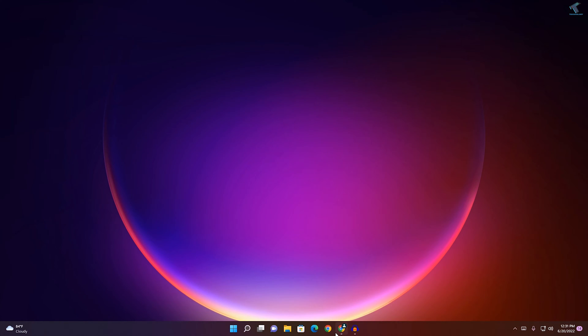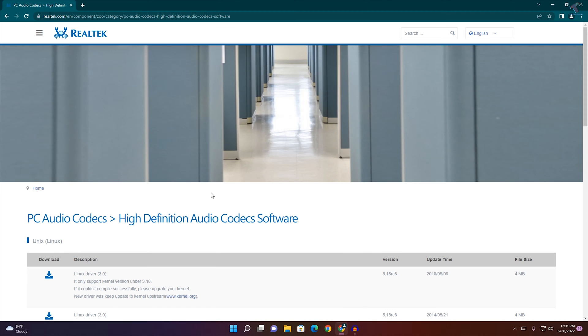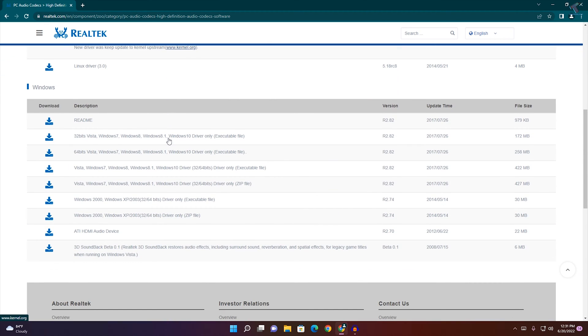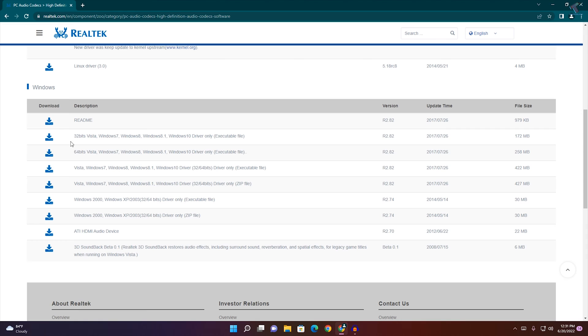At first, you just need to go to your browser and open this website which I'll give you in my description. After you go to this website, here is a driver for 32-bit and 64-bit.